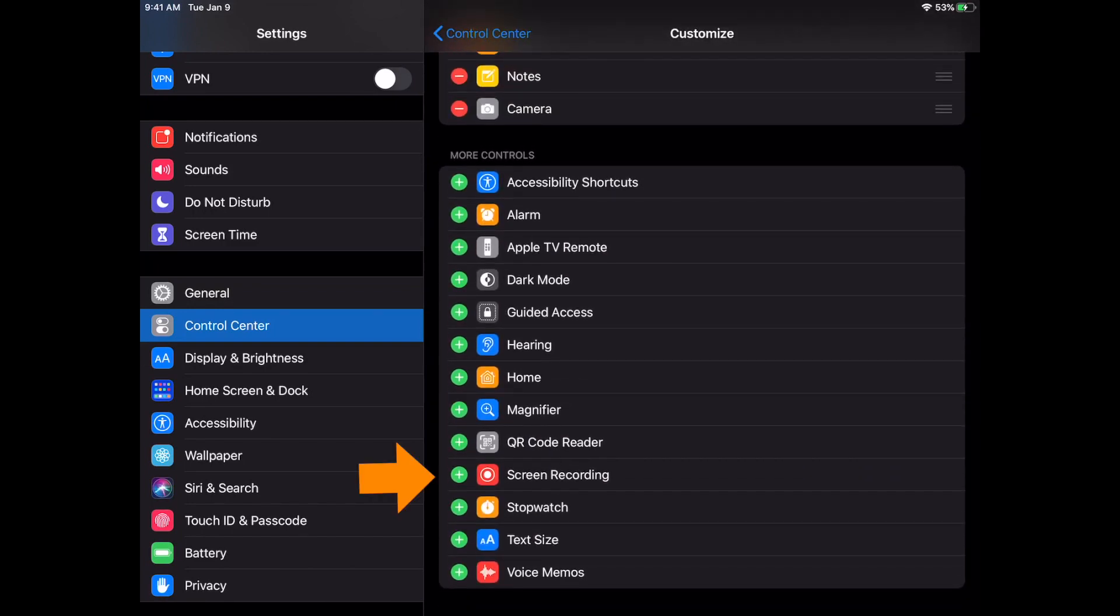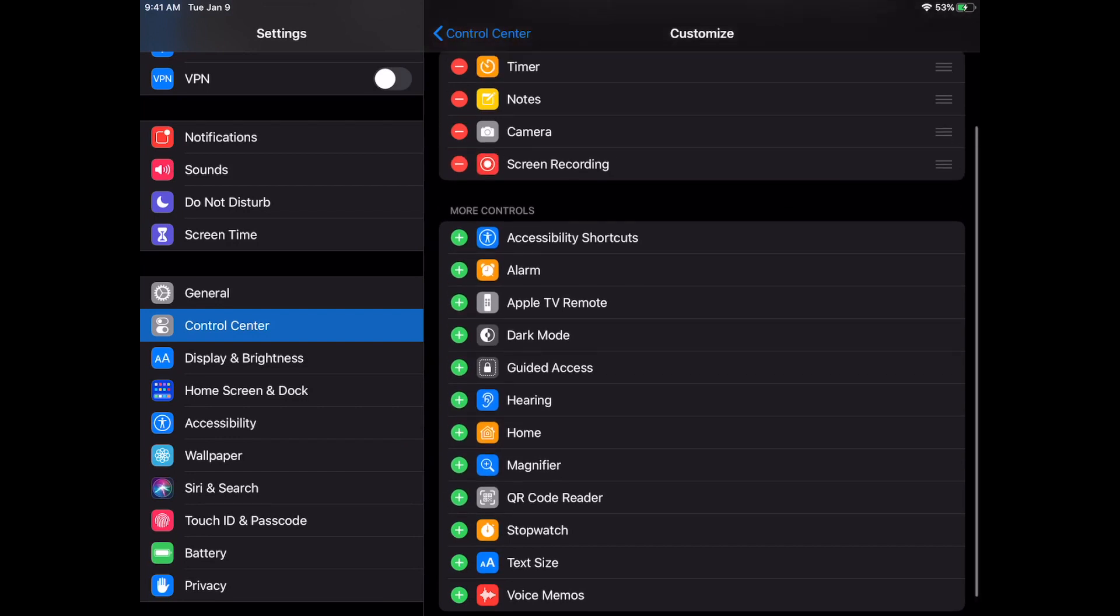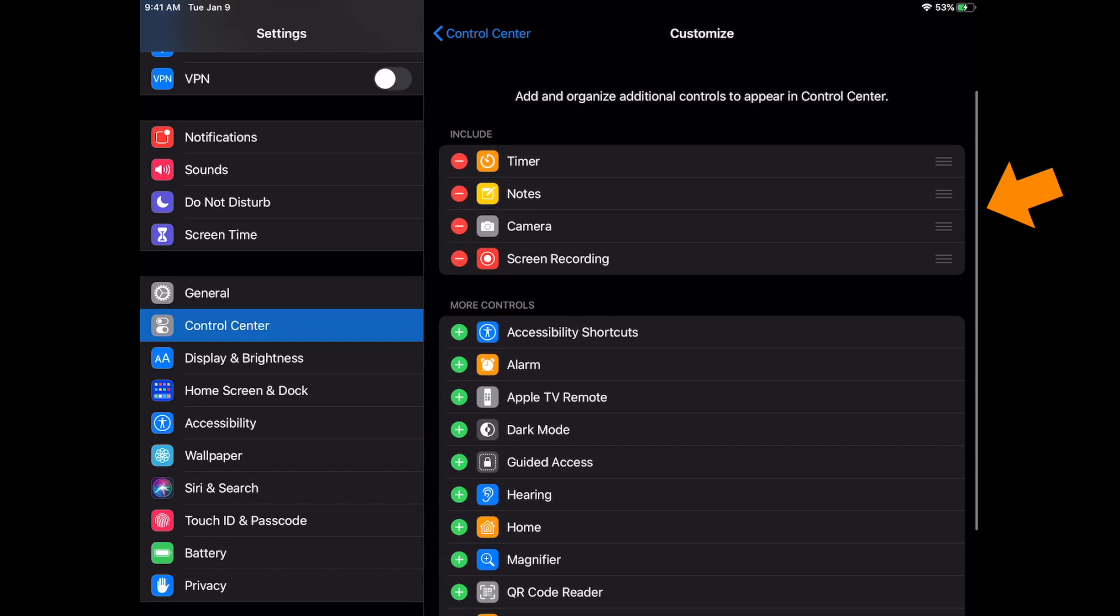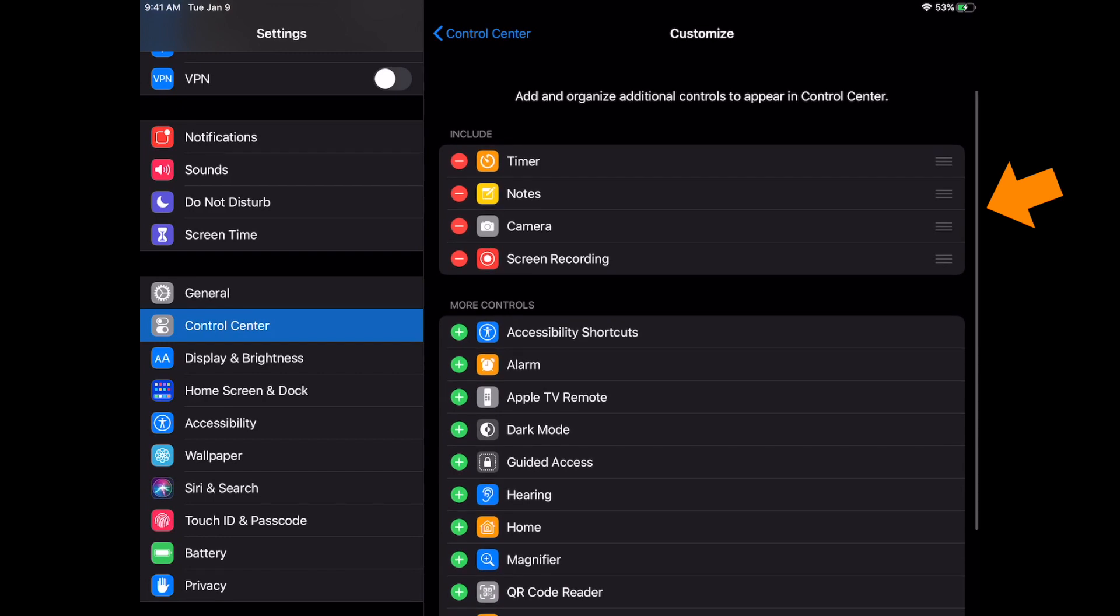Then you're gonna tap on that plus icon and what it's gonna do is it's gonna add it to the top here, which means it's included with your control center. So let's go ahead and go back to the main screen.